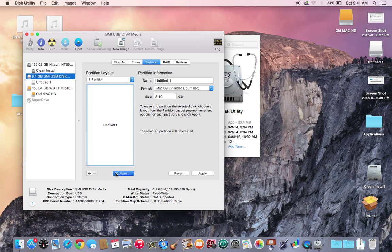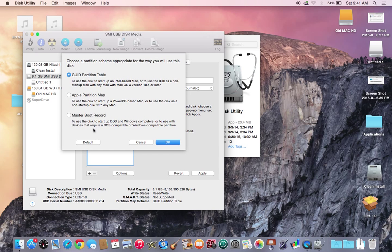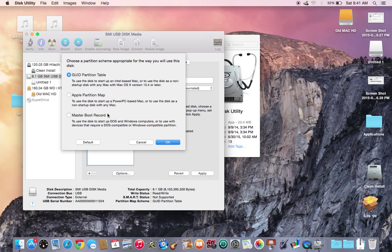In options, you click on the partition that you want. Most Intel machines, all Intel machines use GUID. If you have an older Power Mac, you'd want to use this for Power PC. If you have a DOS machine, you would use the master boot record. Just click on that, then you would click OK.